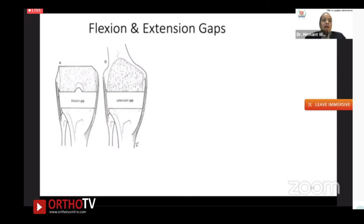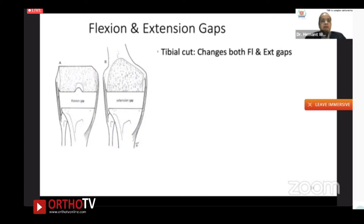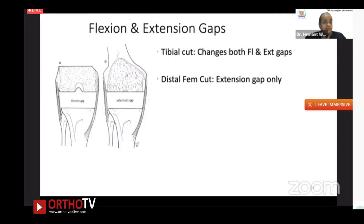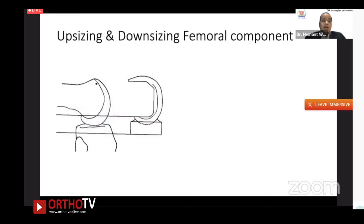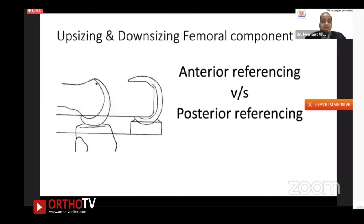The aim is to achieve equal and balanced flexion and extension gaps. Any tibial cut change affects both flexion and extension gaps. Any distal femoral cut change affects only the extension gap, whereas posterior femoral condylar cuts change only the flexion gap — you may also change the rotation of the femoral component. It's important to know what upsizing and downsizing does to your gaps: with an anterior referencing system, downsizing changes only the flexion space, whereas a posterior referencing system offers less leeway.